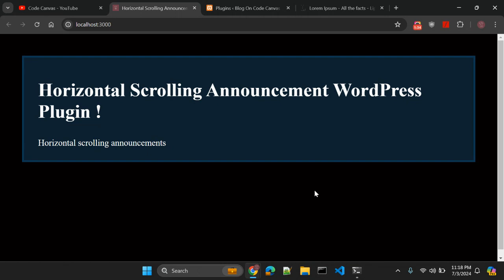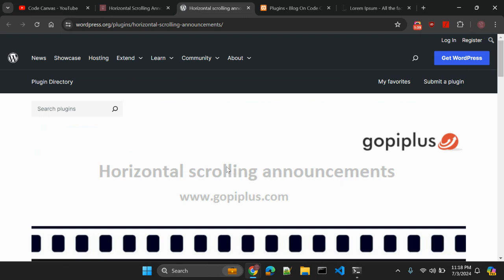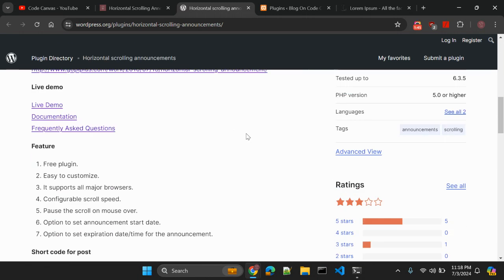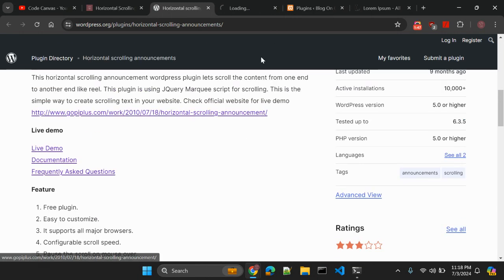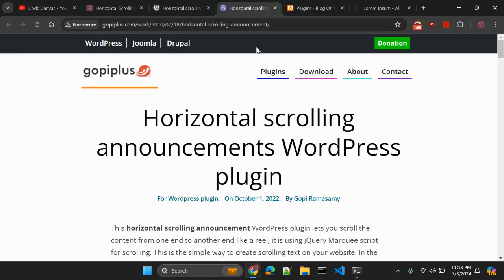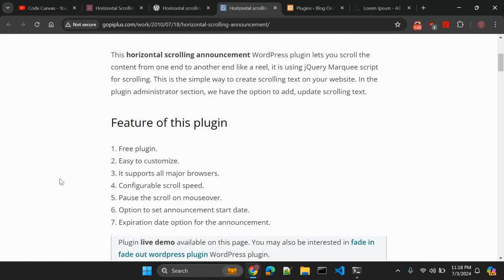So adding this announcement is really easy using one plugin and the name of the plugin is horizontal scrolling announcement. So let's see which plugin I'm talking about. So this is the plugin which is called horizontal scrolling announcement and before looking into much details let's go to this demo where you